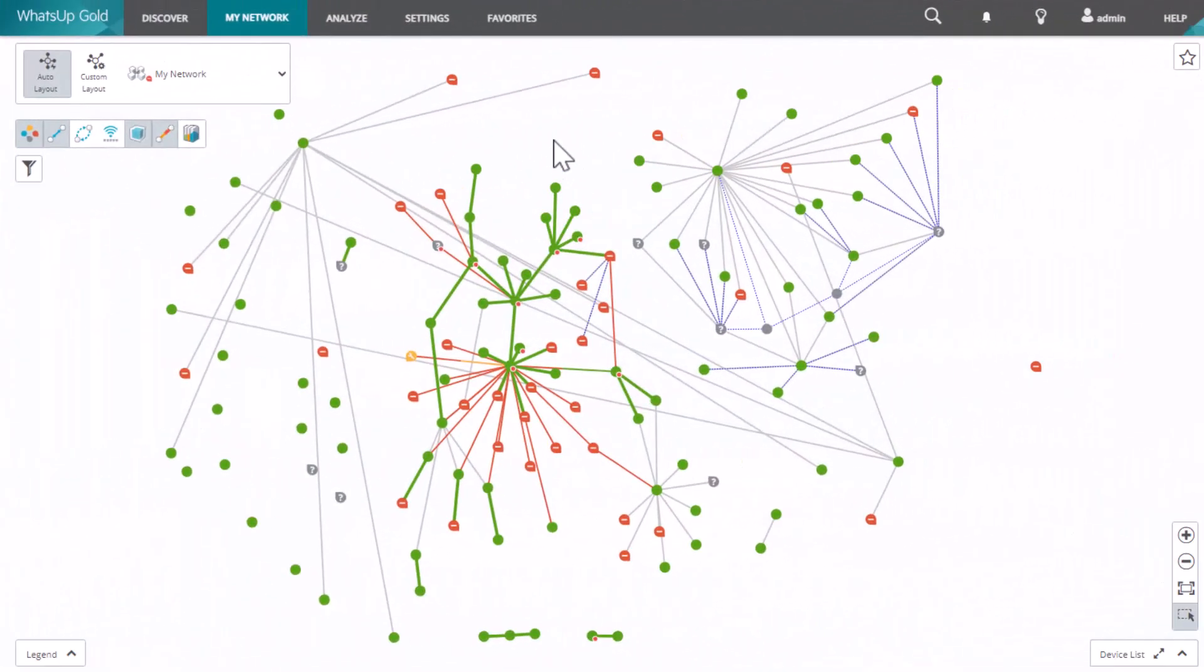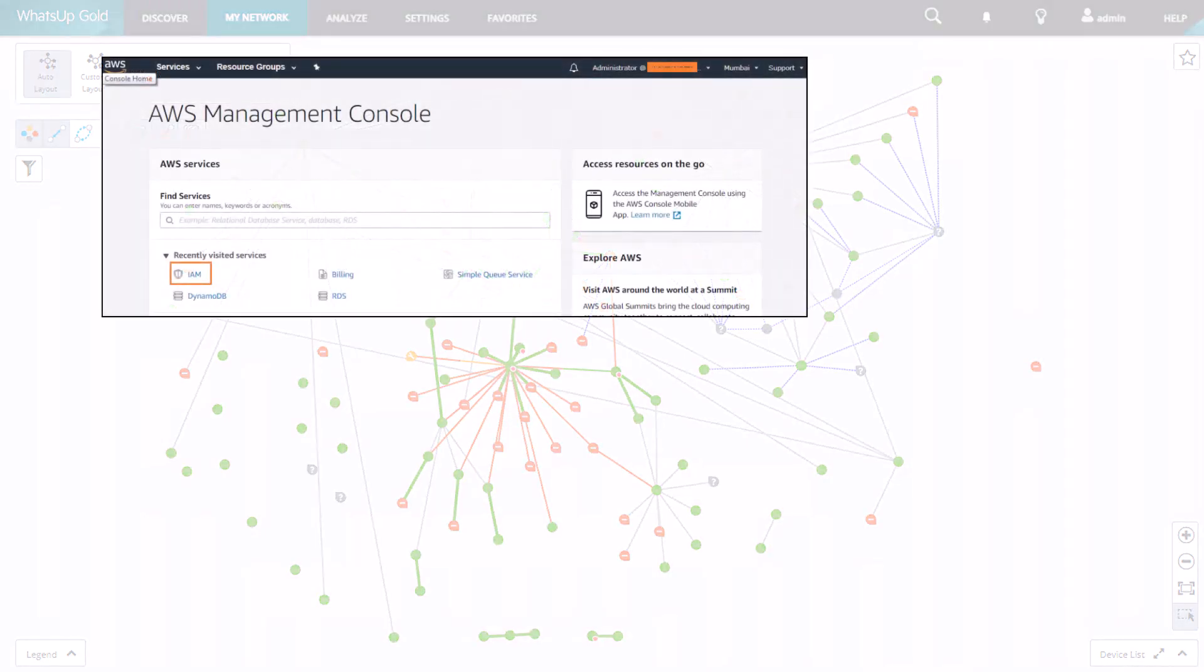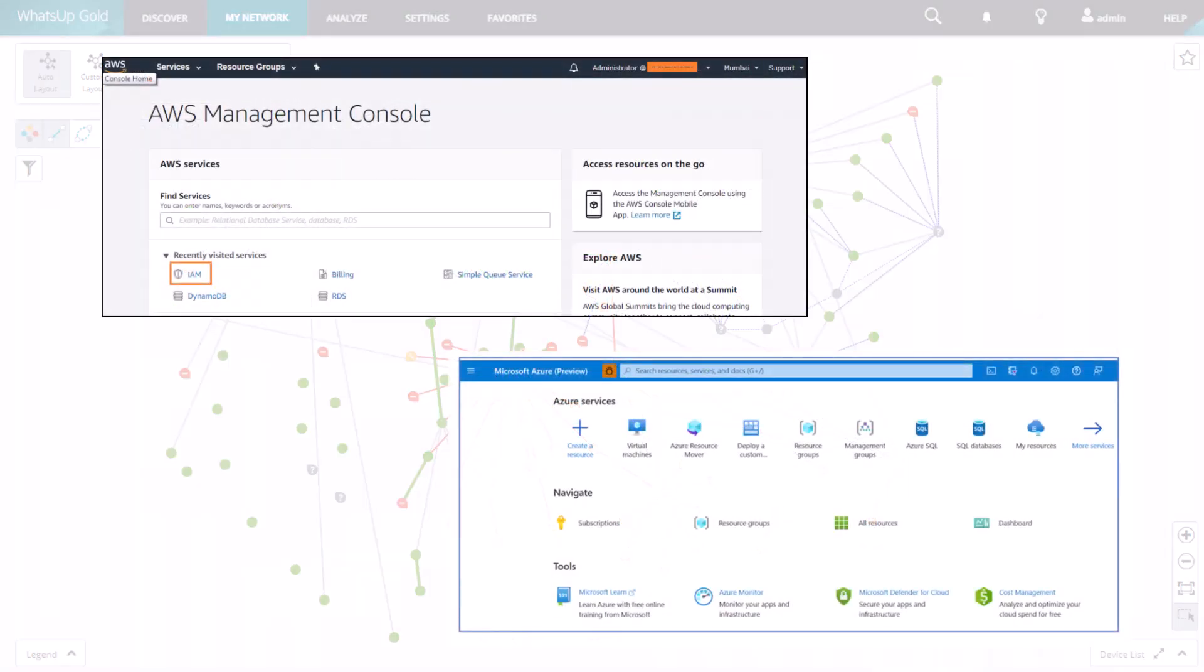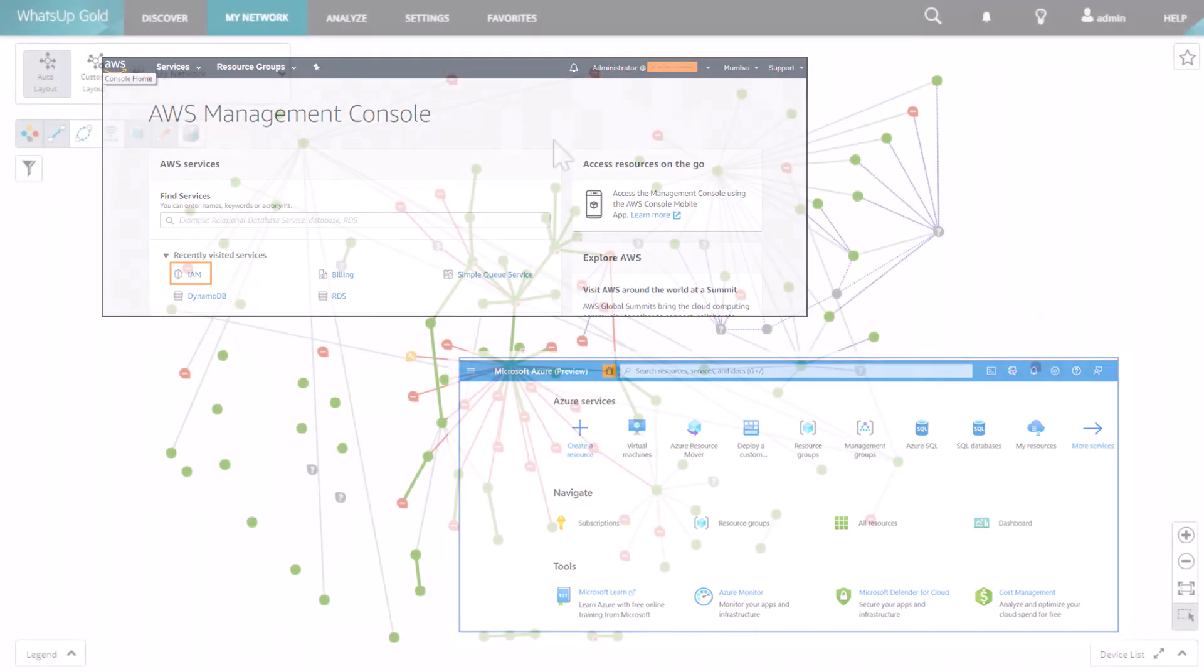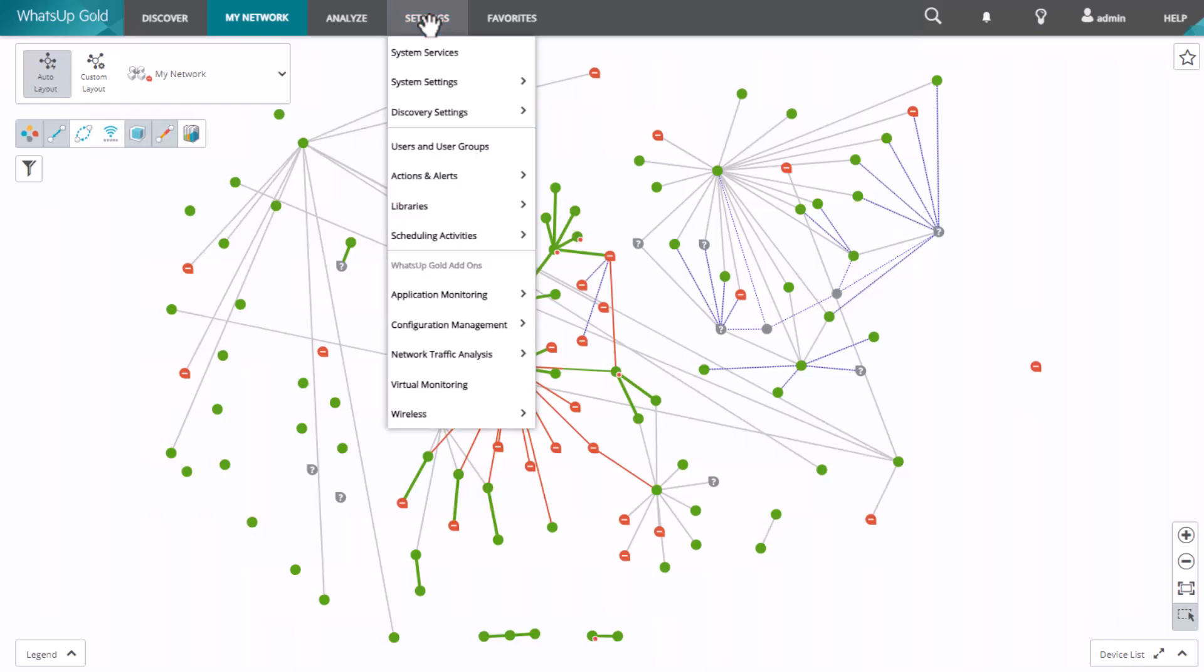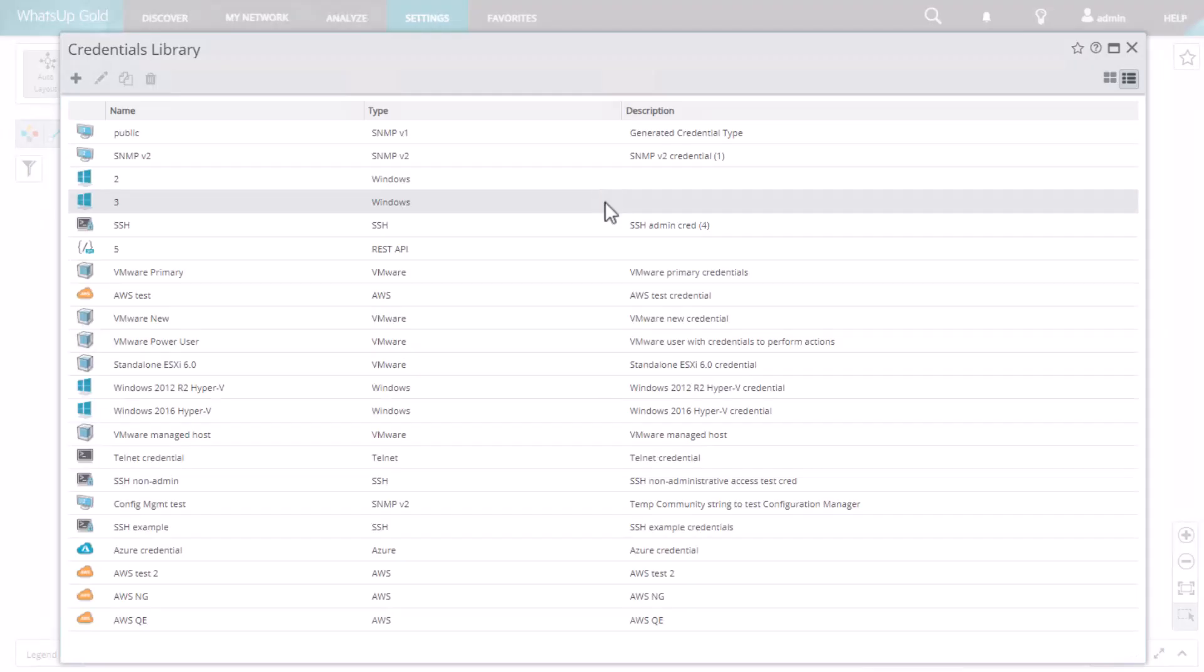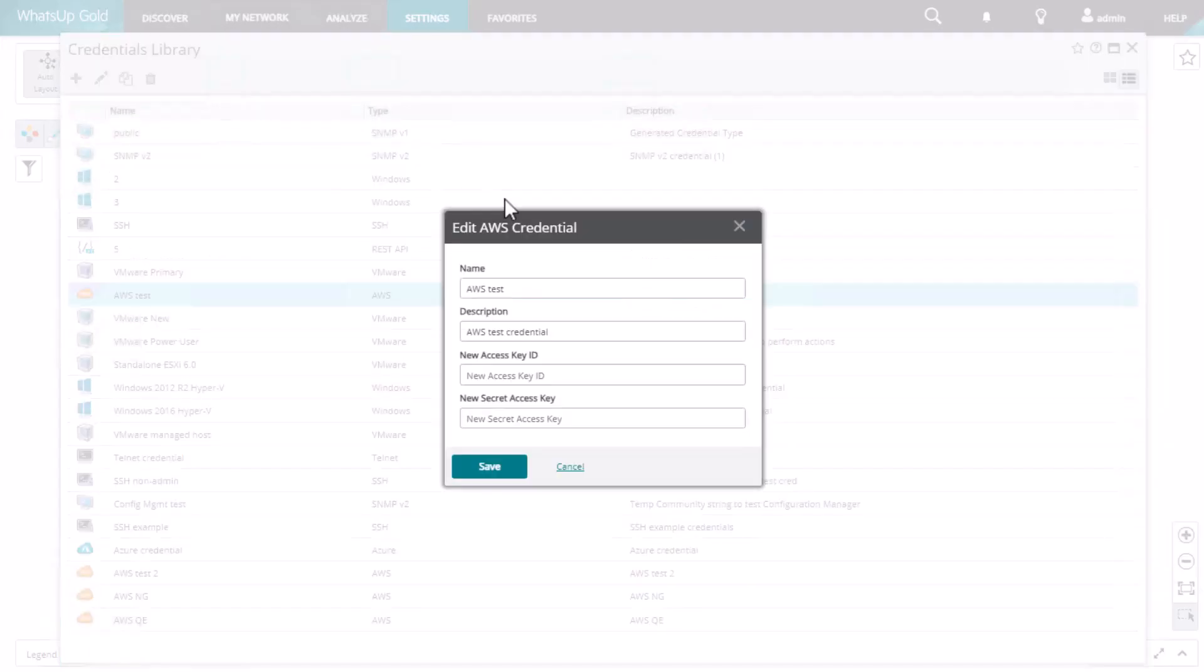First, enable WhatsUp Gold read access to the cloud vendor's management service. You'll do this outside of WhatsUp Gold in the vendor's management portal. Next, create a credential in the WhatsUp Gold credential library with the authentication information for the cloud resource that you obtained from its management portal.